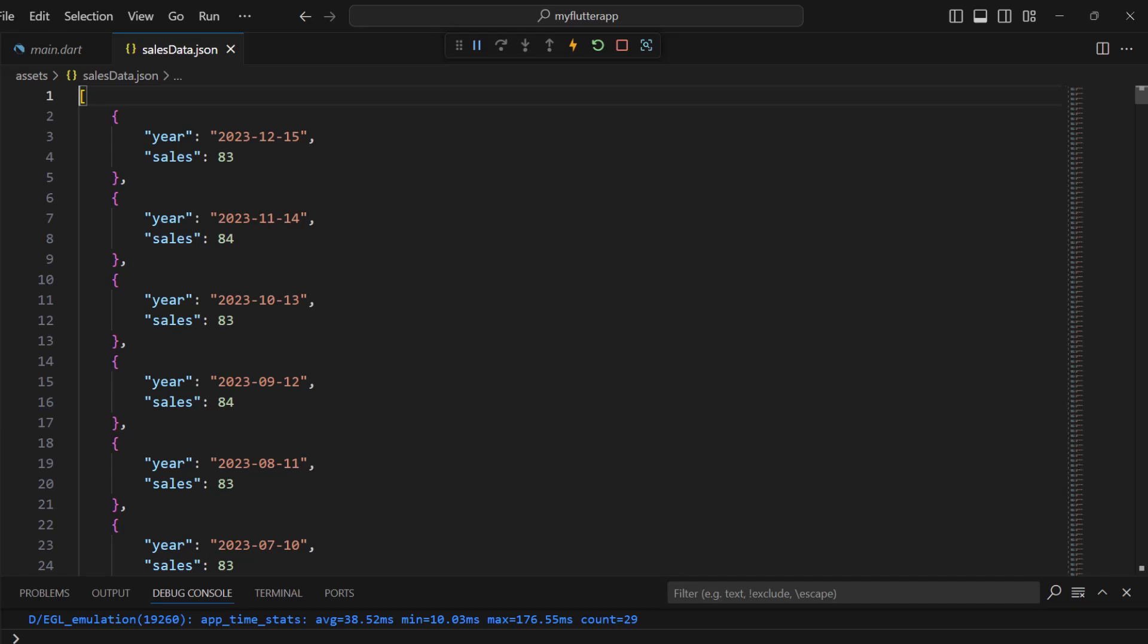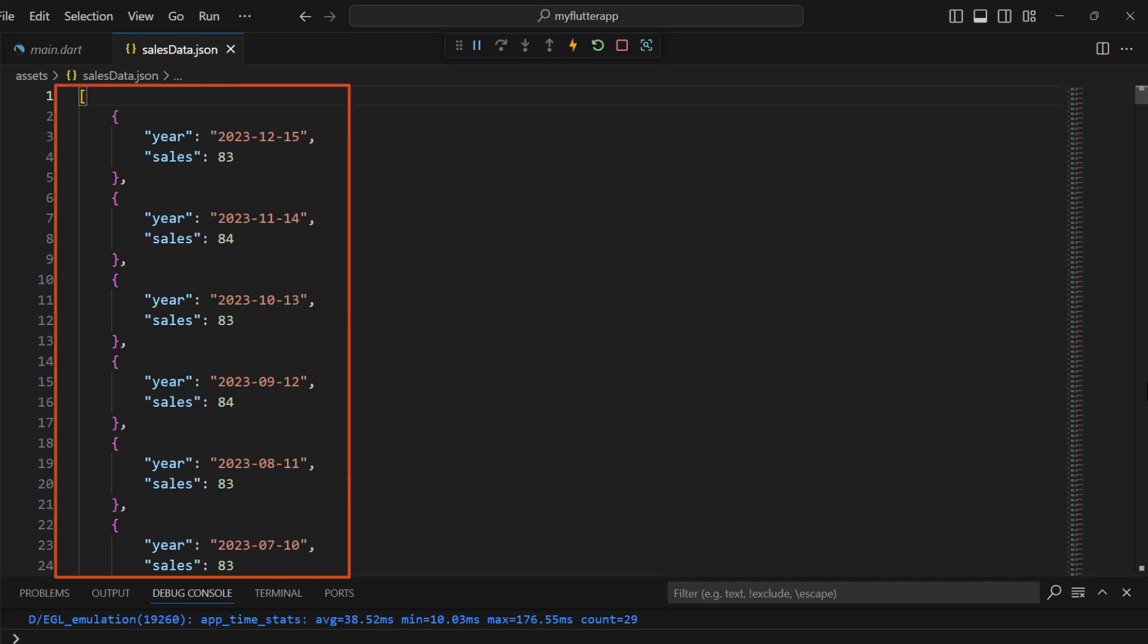Within the file you can see the fields such as year and sales for each month of the year. I will load this JSON data and set these values to the chart.